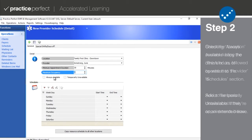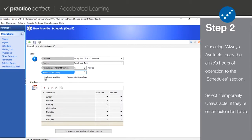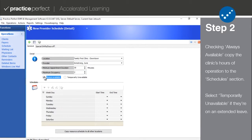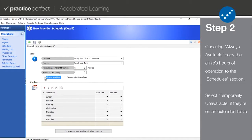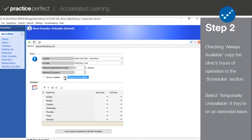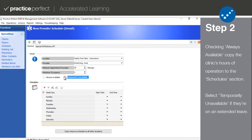You can use the checkboxes at the bottom of the screen to choose whether the provider in question is always available, like if they'll see patients all the hours that this location is open. Or, you can set if they're temporarily unavailable because they're on an extended leave or they're no longer with your facility.